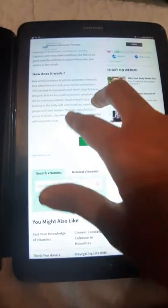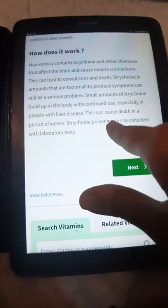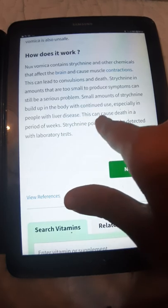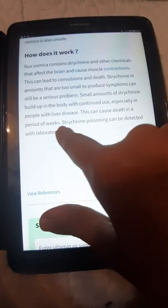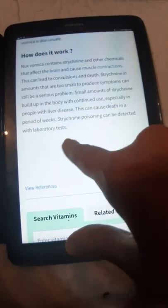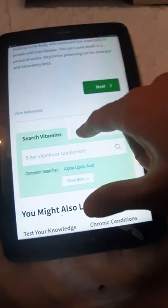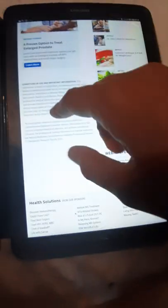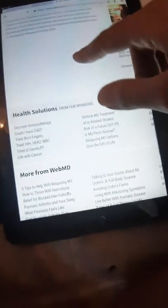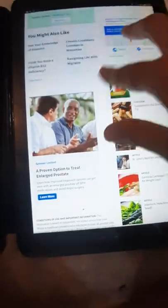Strychnine in amounts that are too small to produce symptoms can still be a serious problem. Small amounts of strychnine build up in the body with continued use, especially in people with liver disease. This can cause death in a period of weeks. Strychnine poisoning can be detected with laboratory tests.